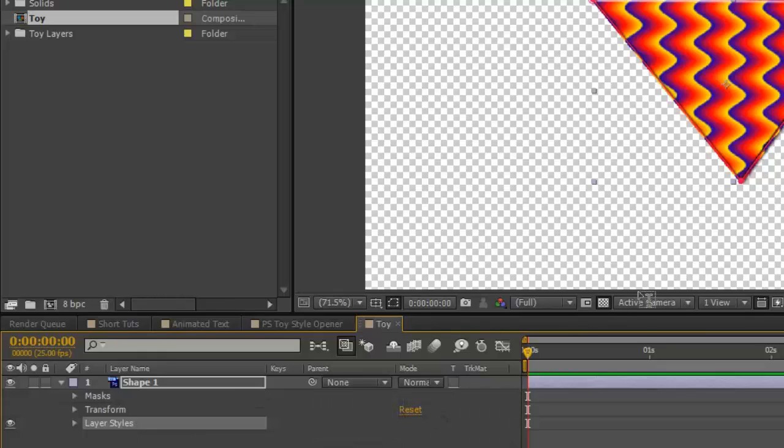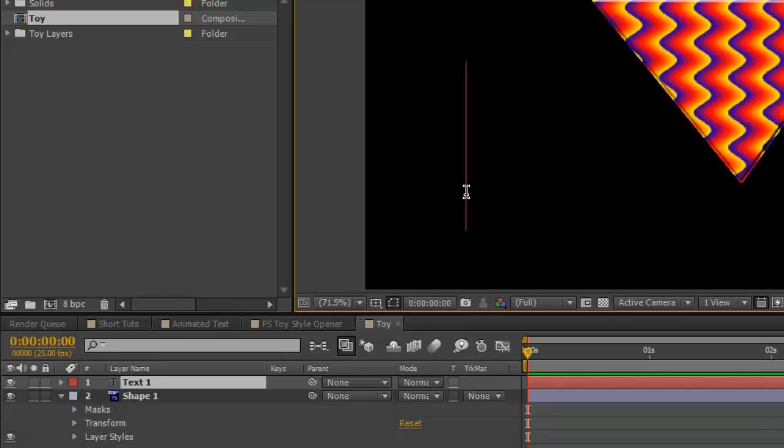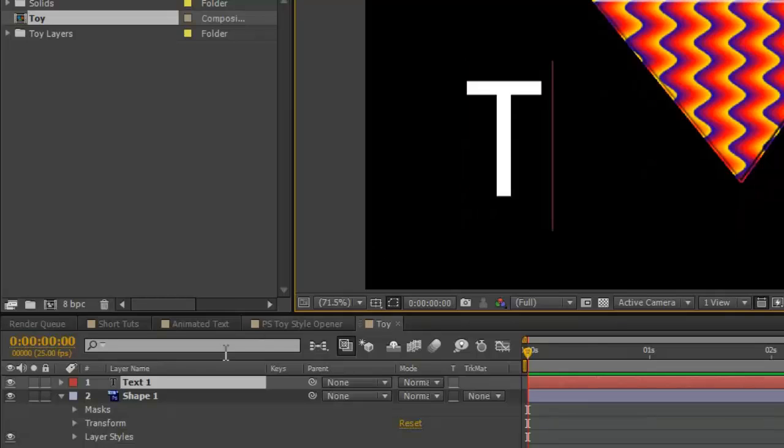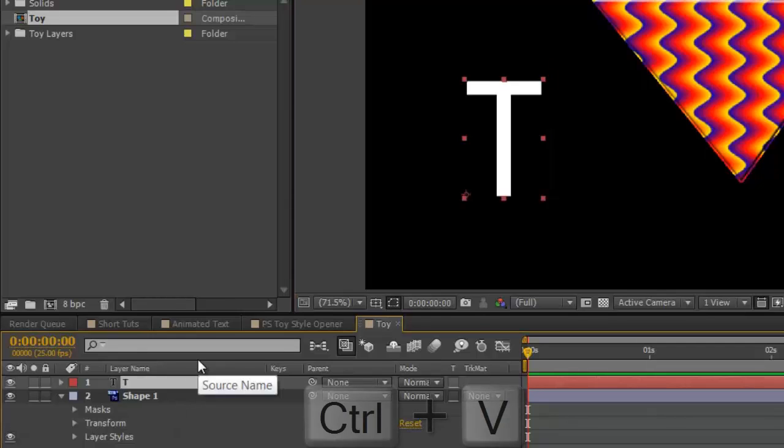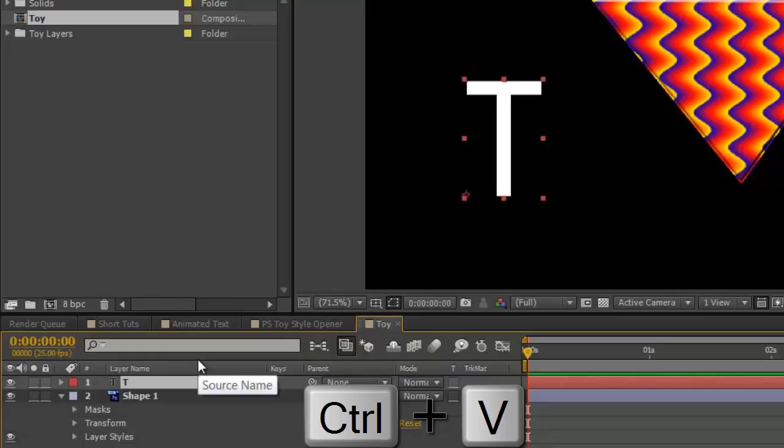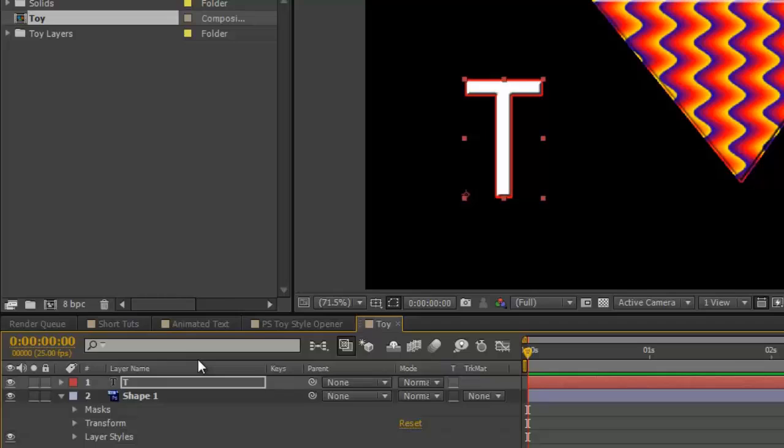In this case turn off the transparency. Using our text tool just type a letter. We've already copied the layer styles. So select the text and Control Command V. And in theory it copies the style. You can see it's copied some of it, but it hasn't copied the pattern.